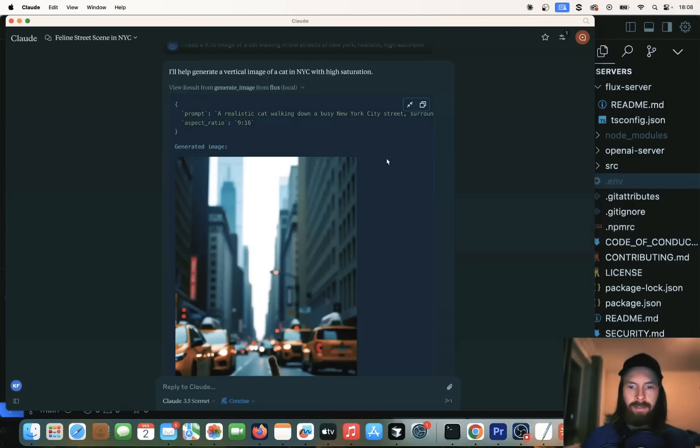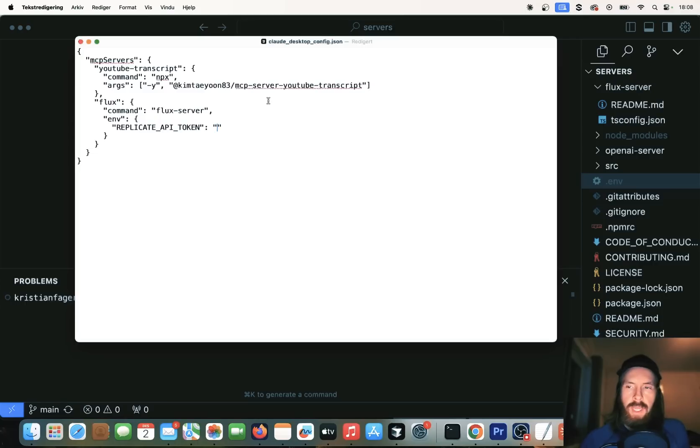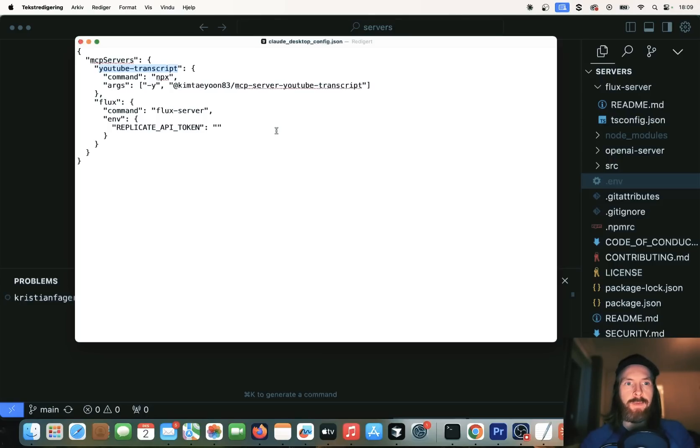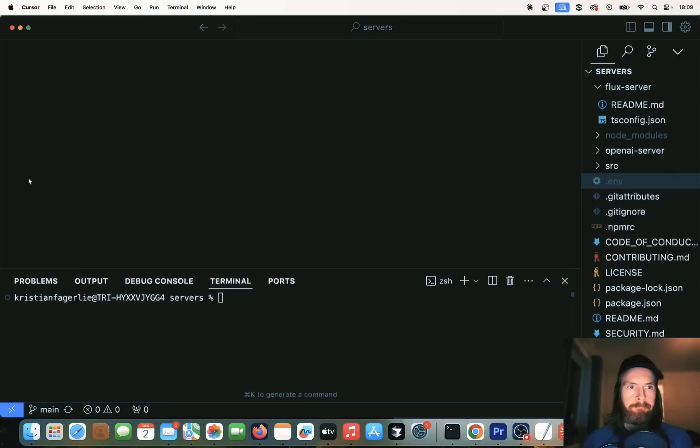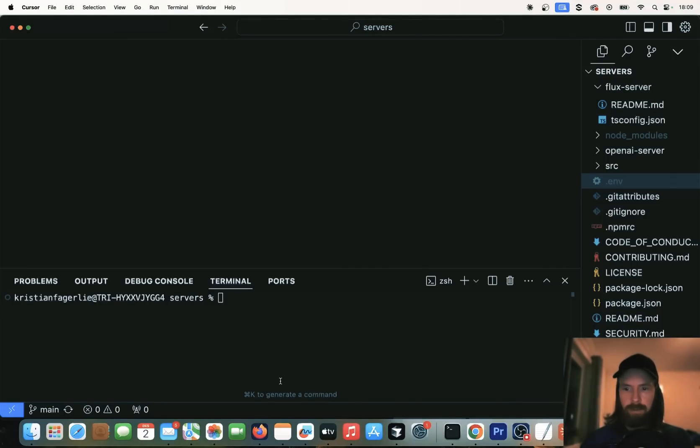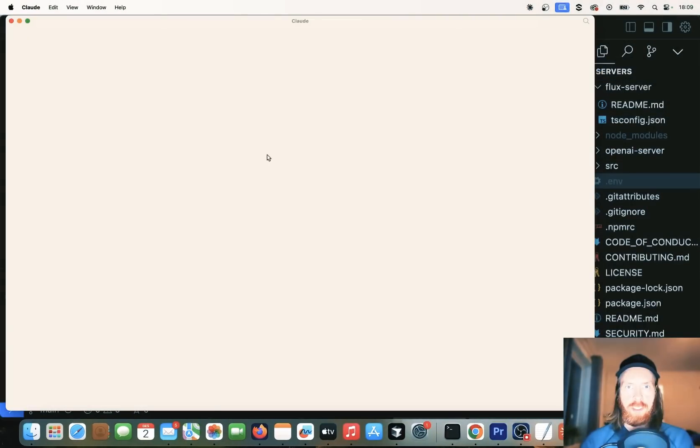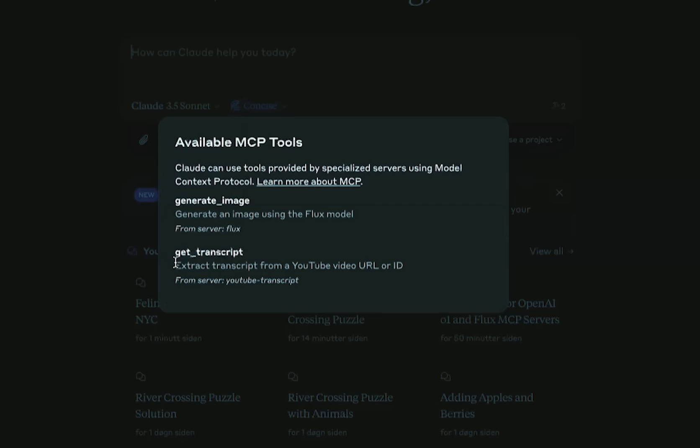So now I'm going to add a YouTube server. So we actually could search up a YouTube video and ask it to combine it. Let's say you want to create an image or a thumbnail for this video. So I'm going to show you how we can do that. So now we just added a second server that's called YouTube transcript. And this helps us search up a URL to find the transcript of the YouTube video. And then we can just use that again to prompt our Flux model to create a thumbnail for that video. So let me show you how we can do this.